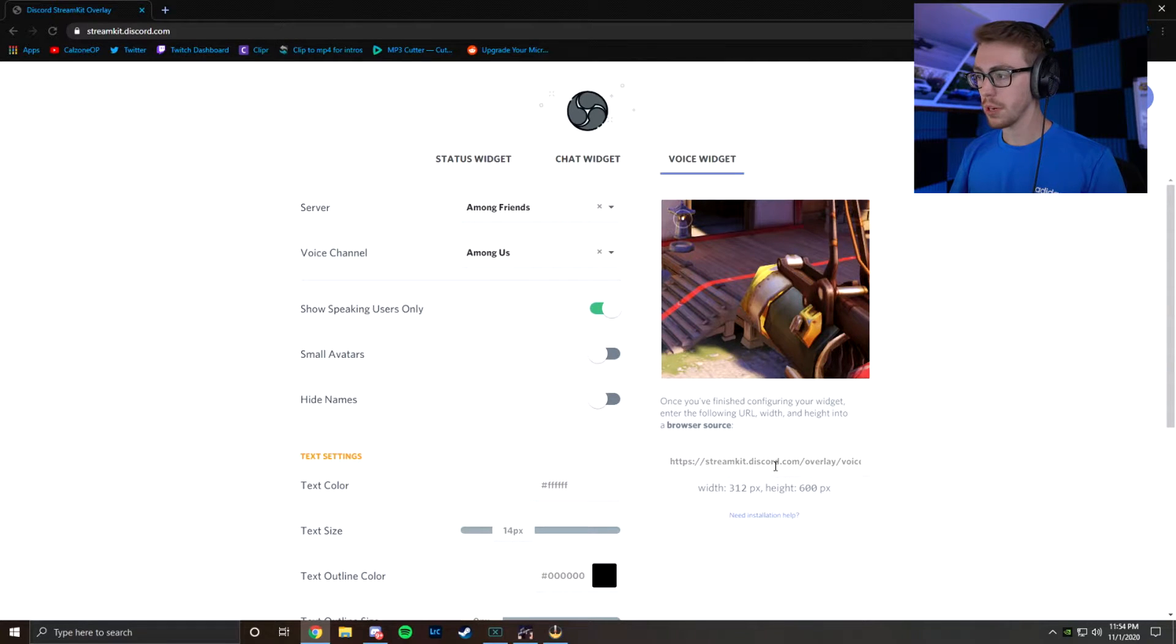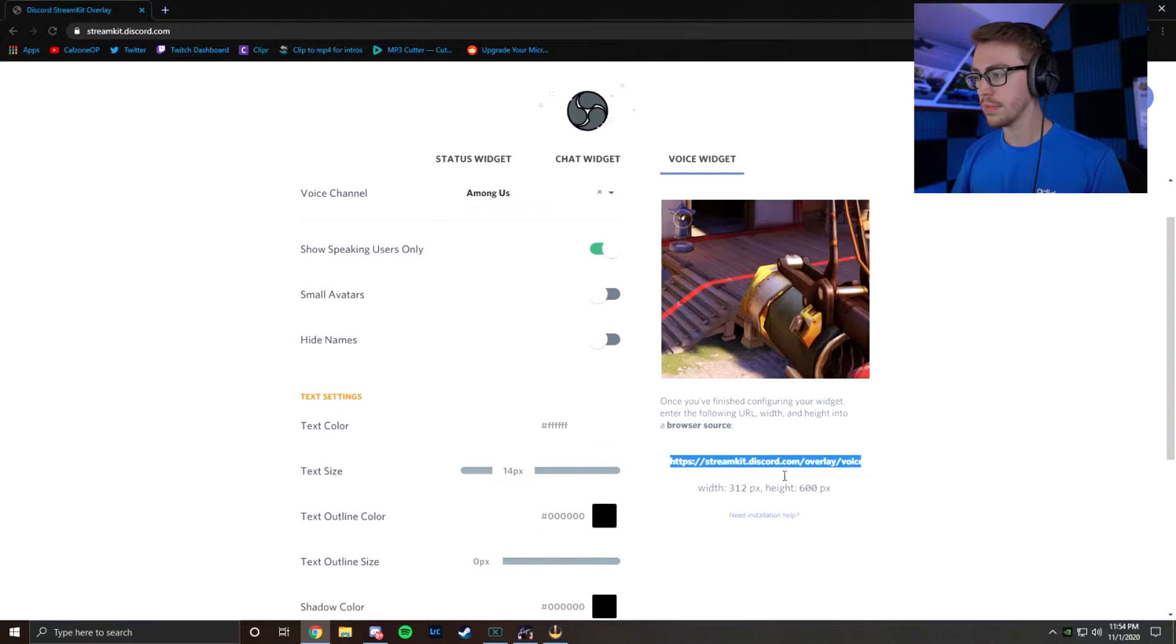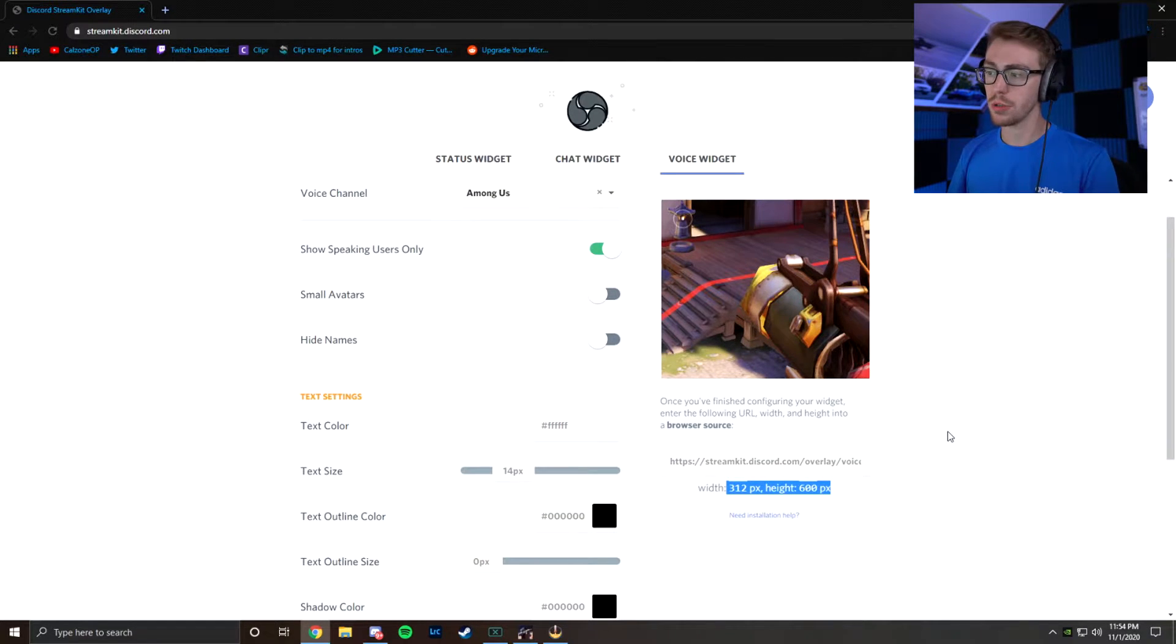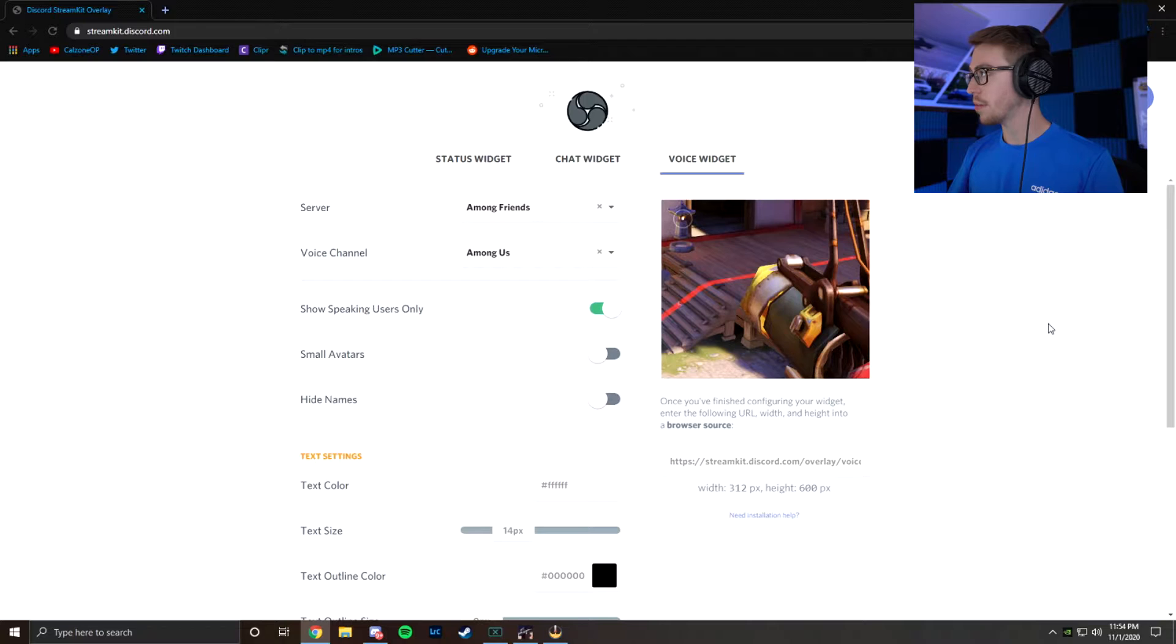Next, we're going to be copying and pasting this link down below. Make sure you keep in mind the width is 312 and the height is 600. So now we're going to go to our OBS.